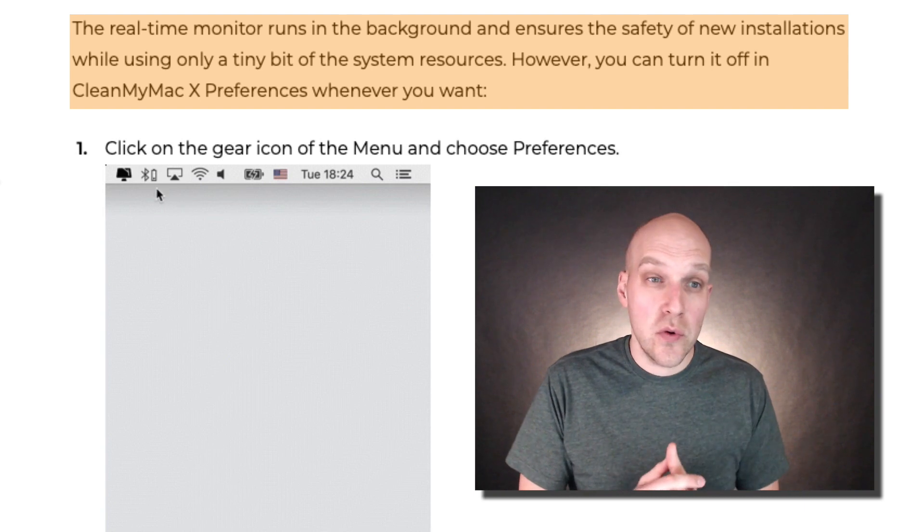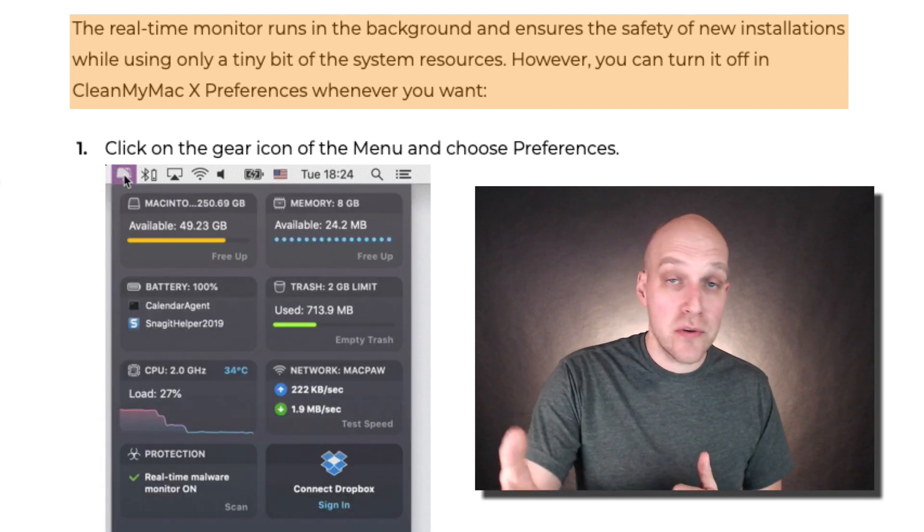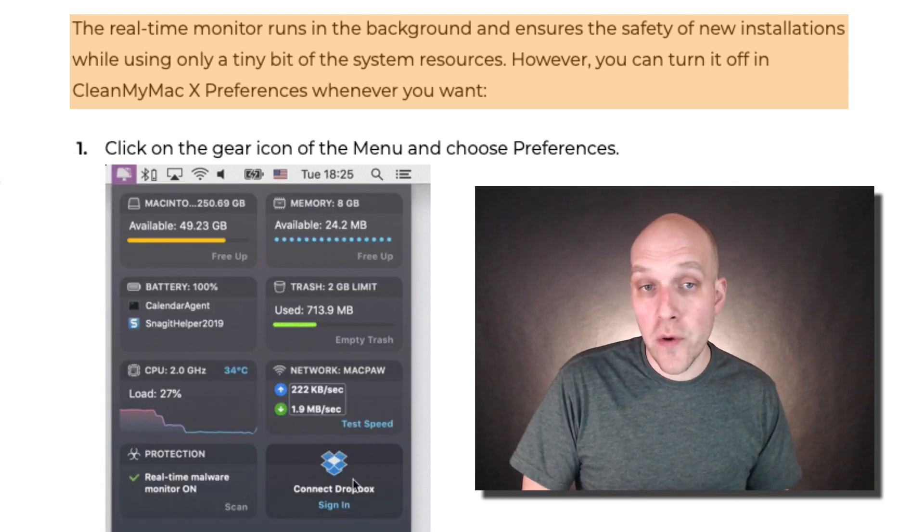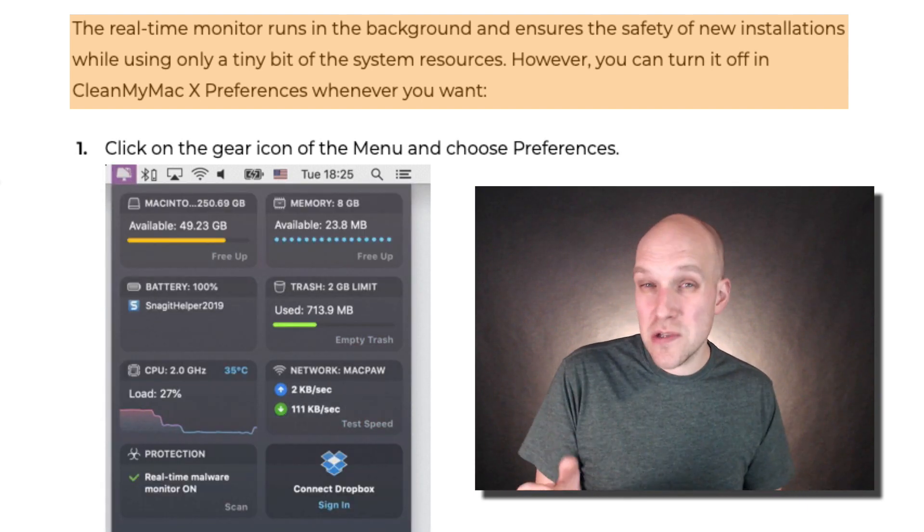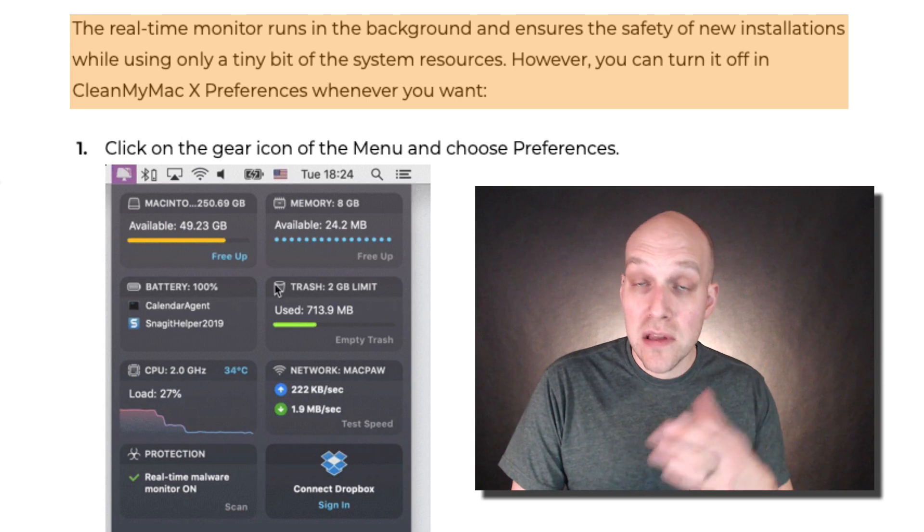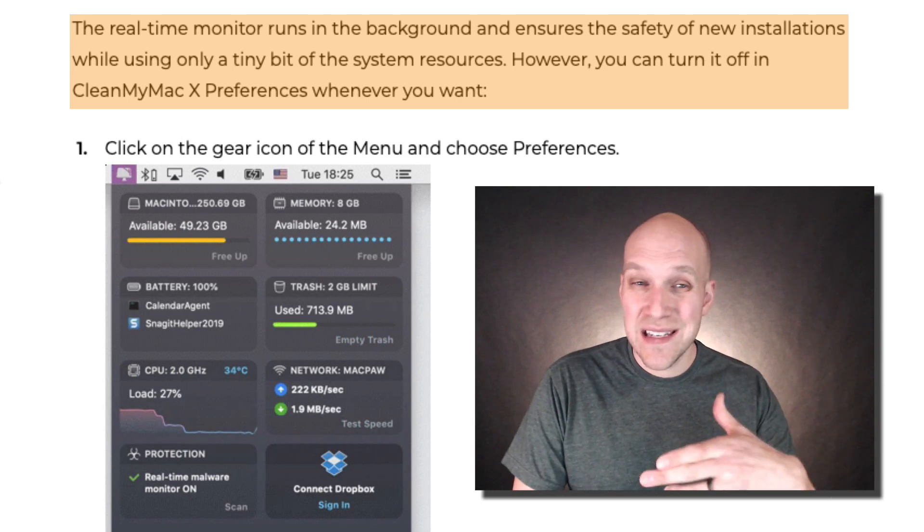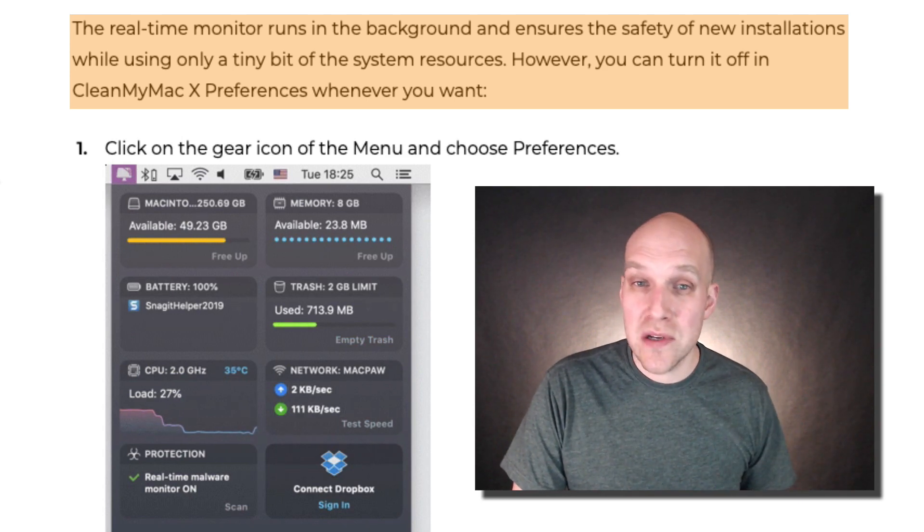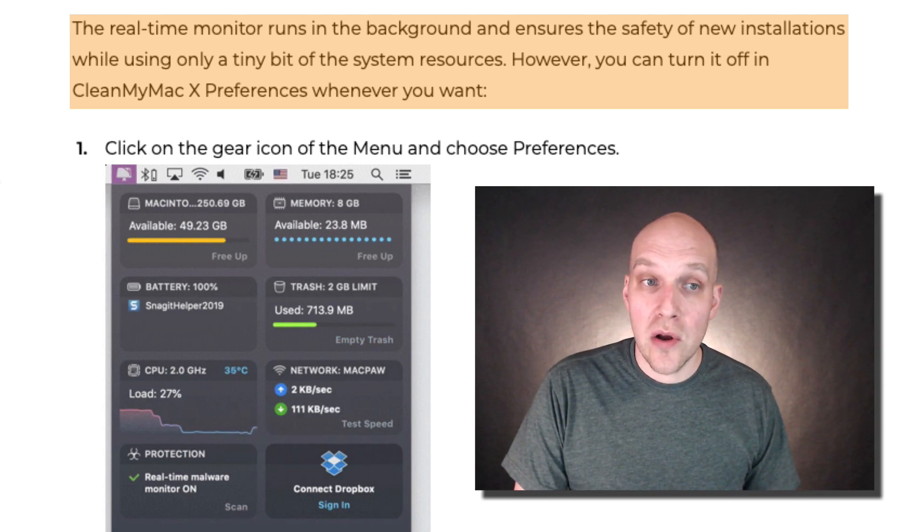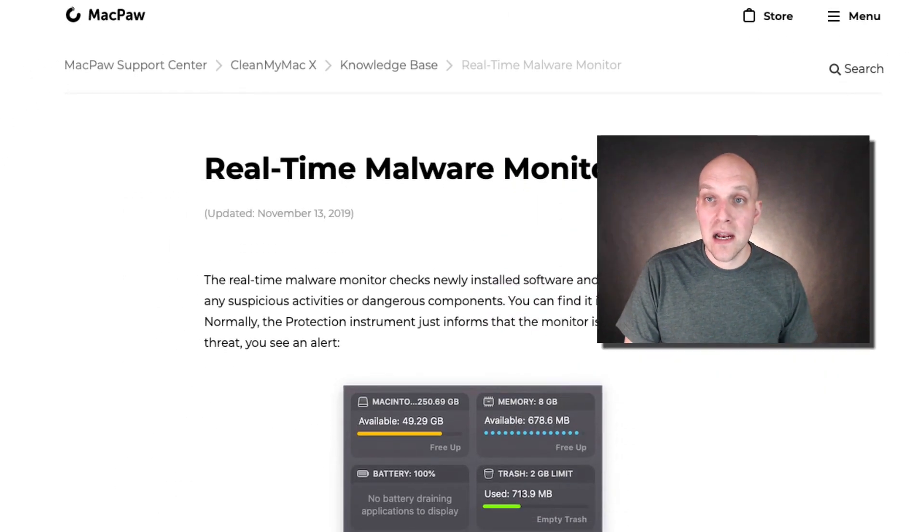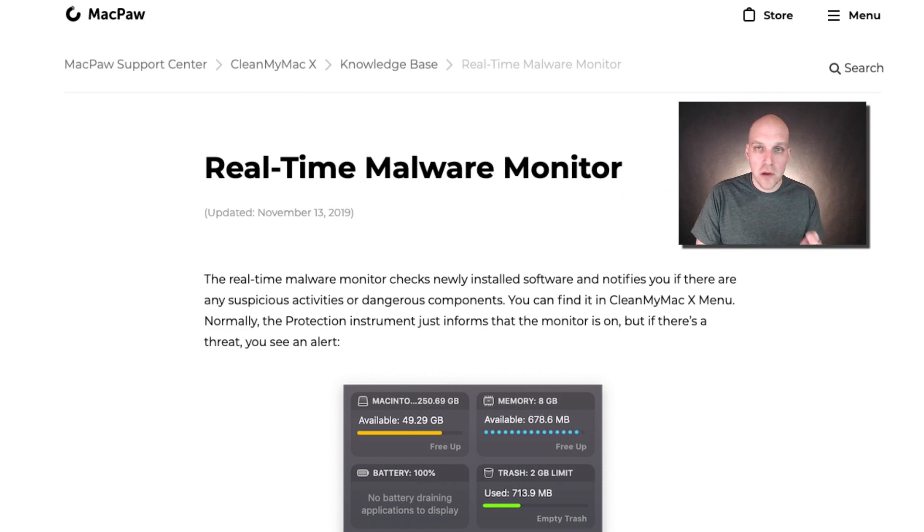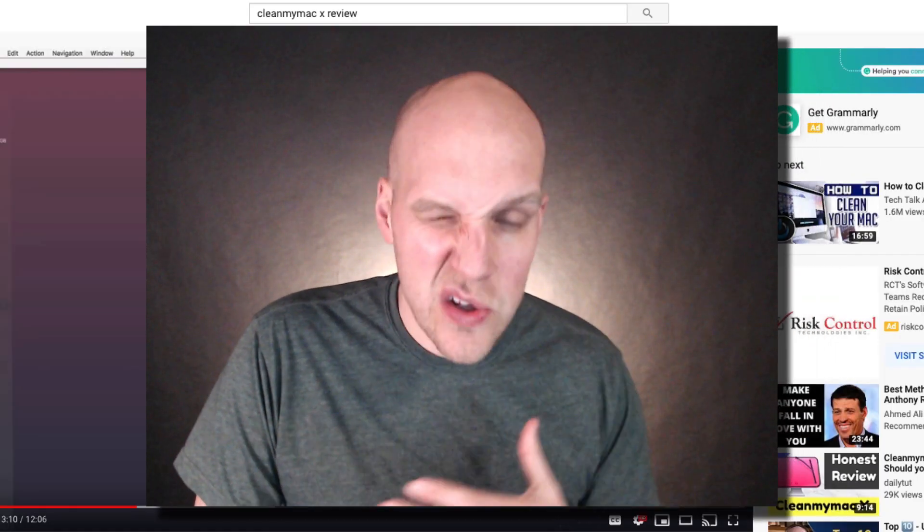If you have installed new software and have questions or concerns, you can use CleanMyMac X to see if there's anything suspicious and neutralize the issue. That's a cool little update they've added. Personally, I don't install a ton of new software I'm worried about, so I don't use that one a lot.